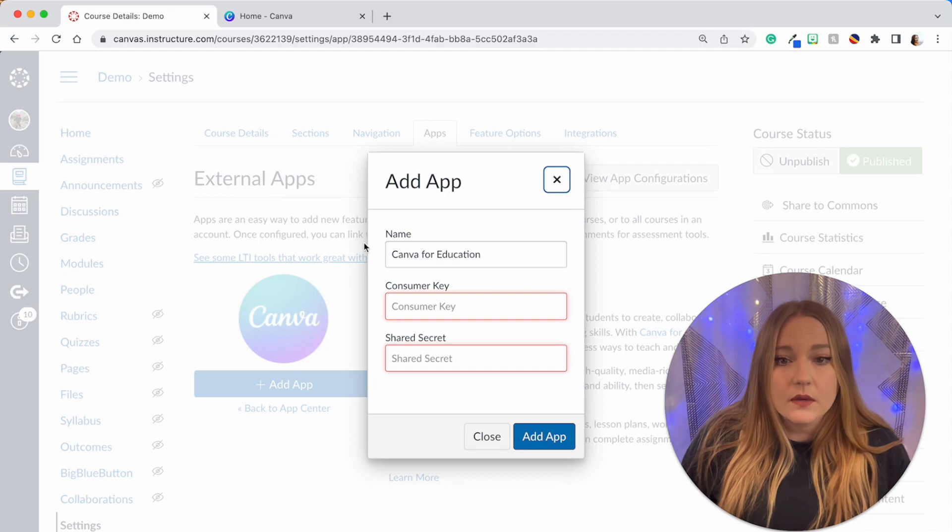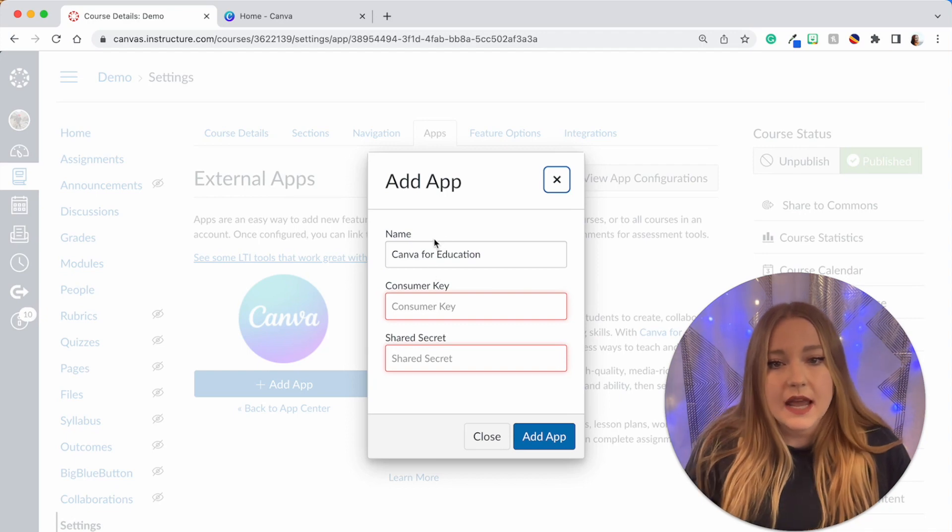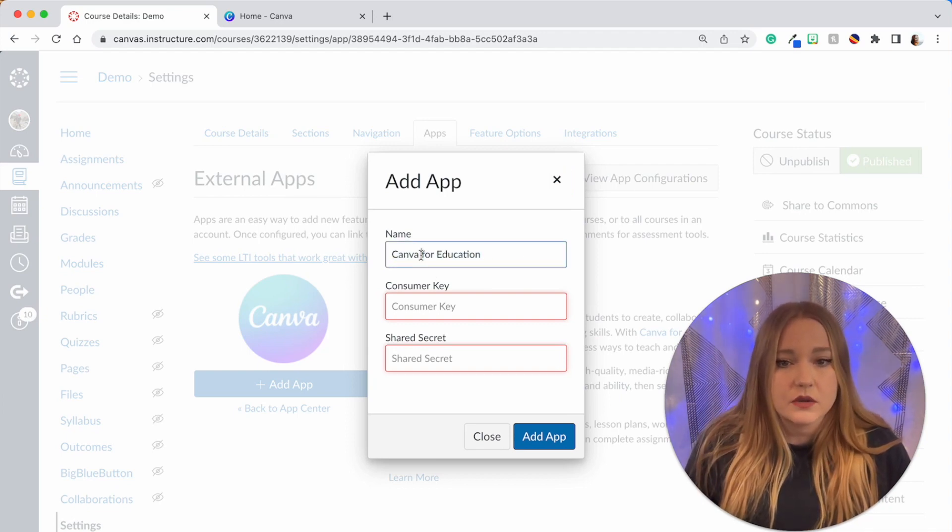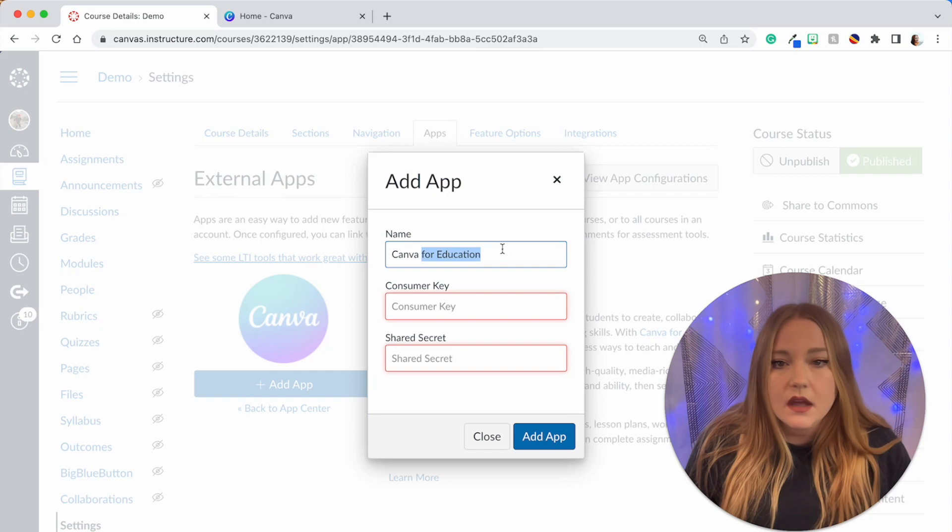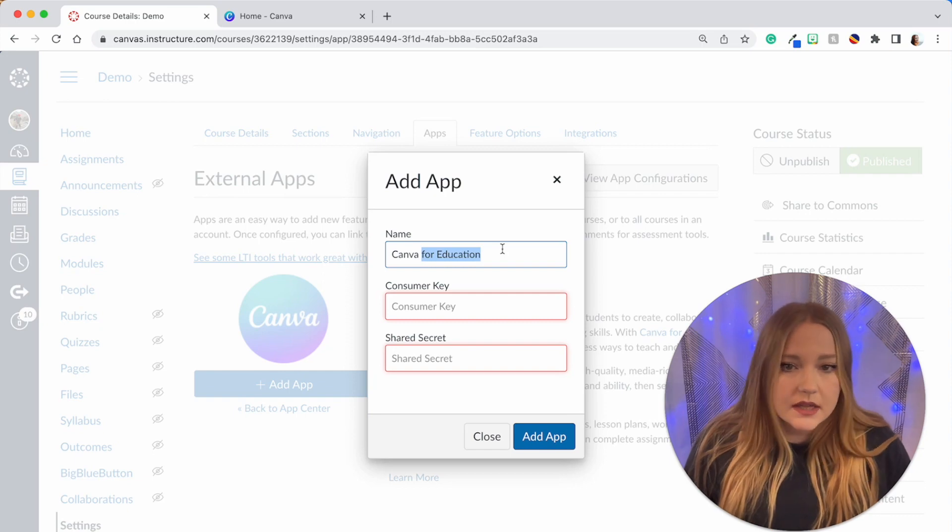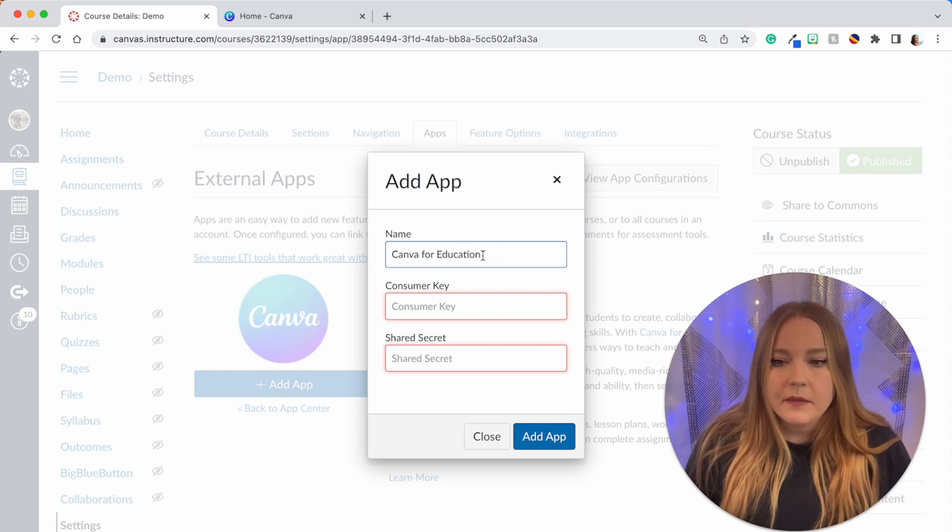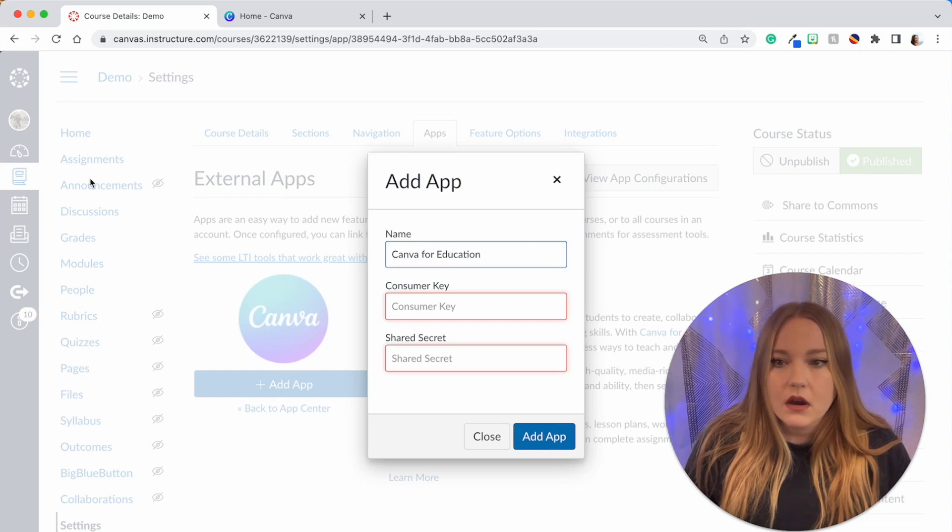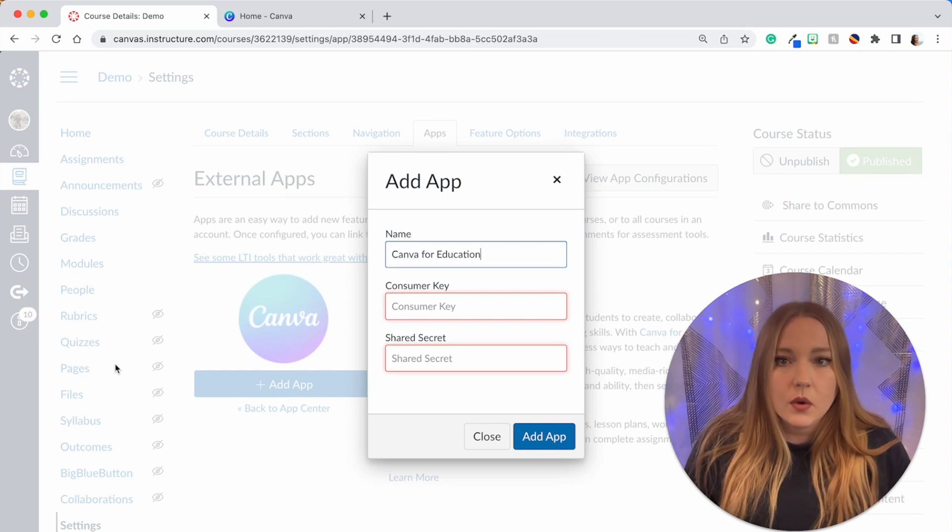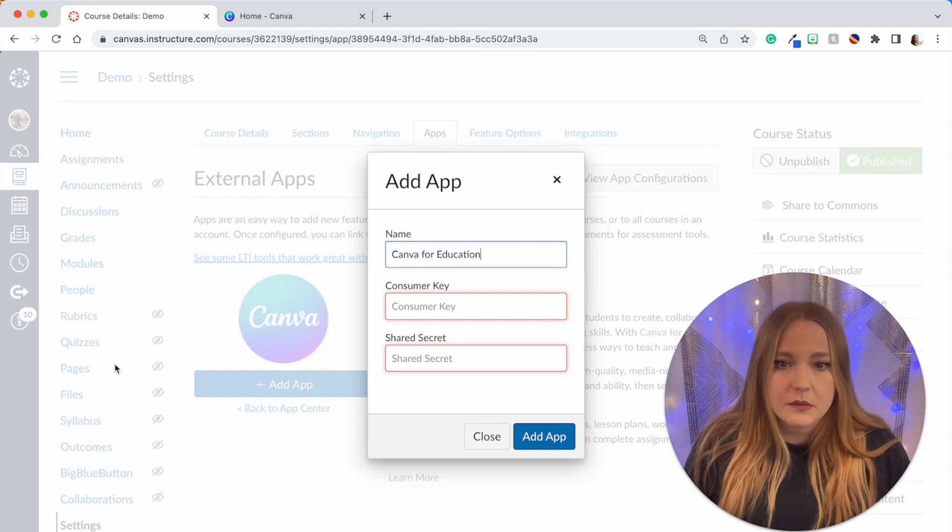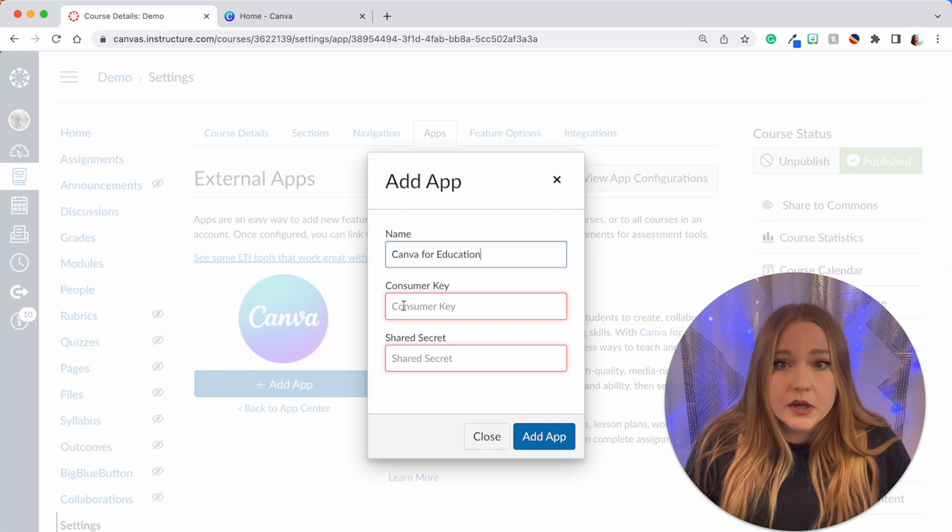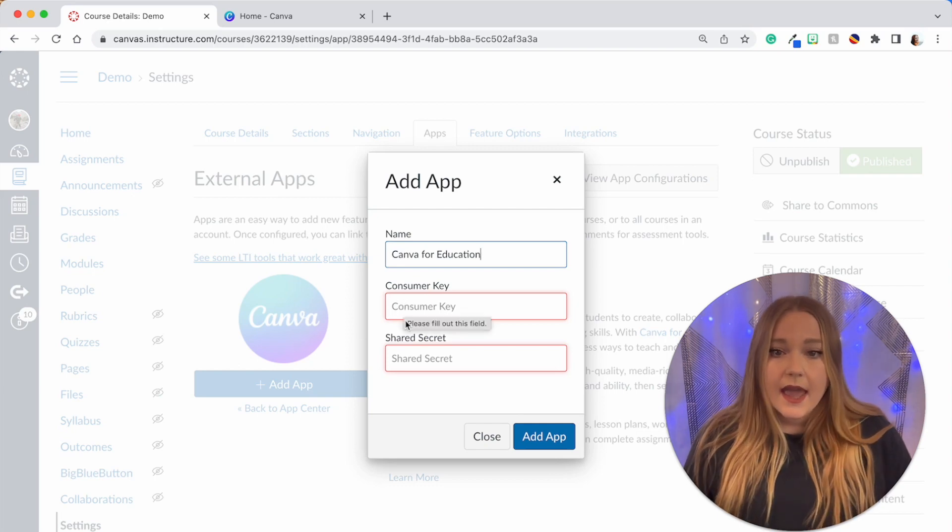We are going to type in Canva into the search, select it, and then we're going to click Add App. We're going to keep this name—you can change this if you want to, if you just want to write Canva for short that's fine—but we're just going to leave it and this is the name that's going to appear on our course navigation bar.